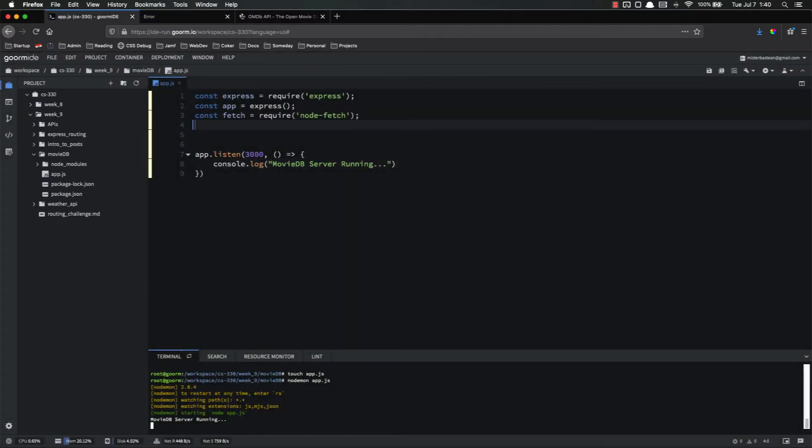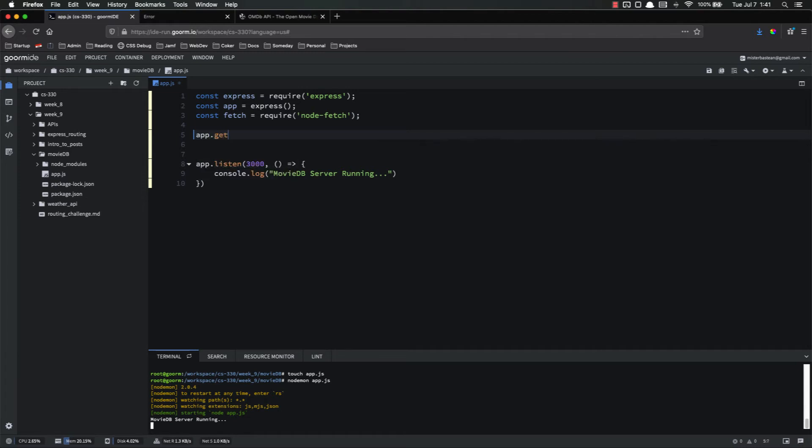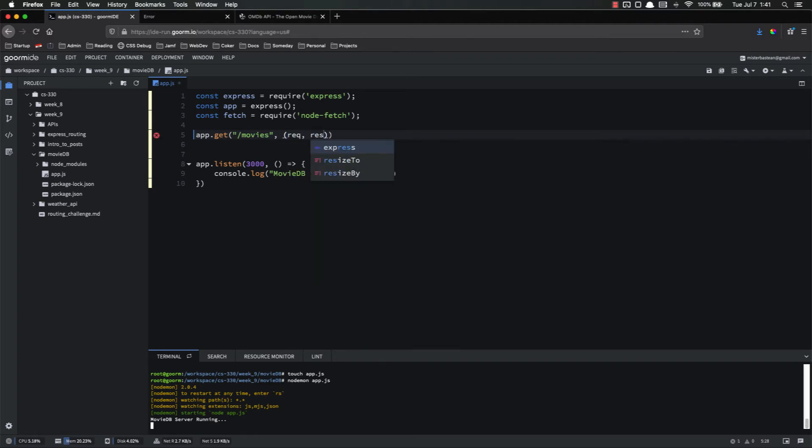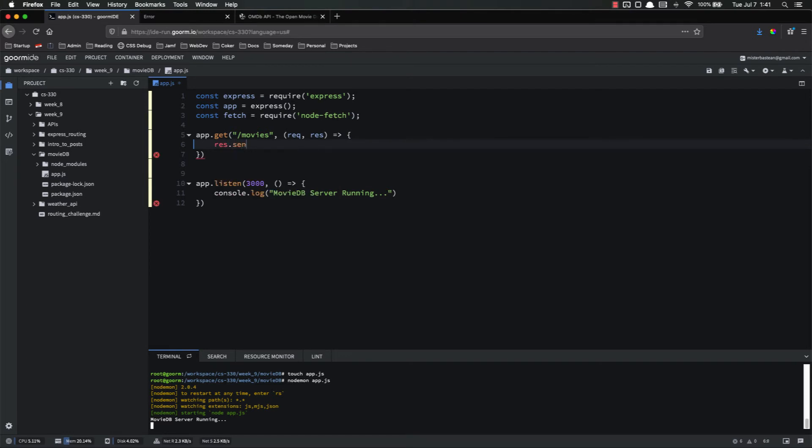So the first thing we need to do is make our first route. So app.get, and we're going to make the slash movies route. Request response, and right now we're just going to response.send movies route. Let's try and go there and see if it works. Yep, sure does. So we know our route is set up correctly.